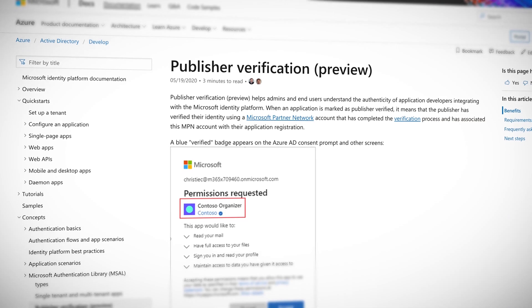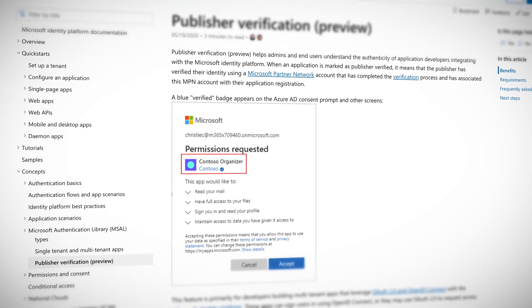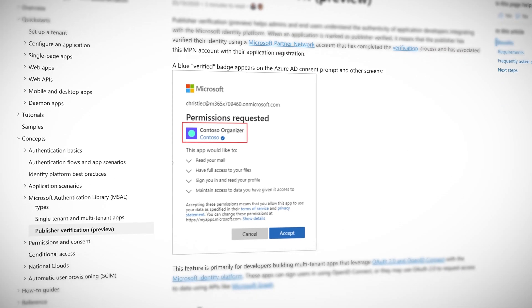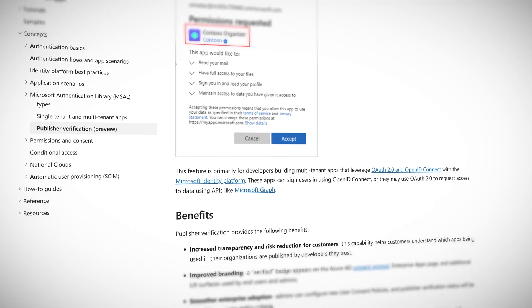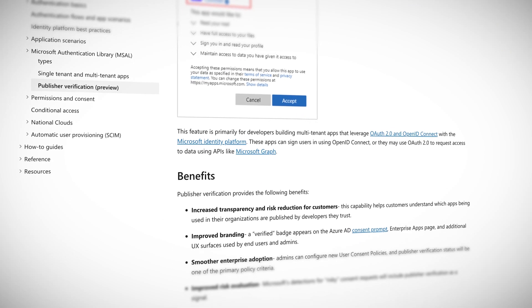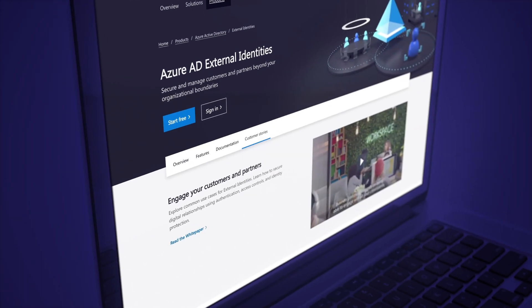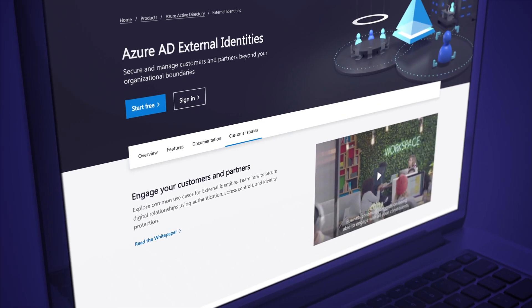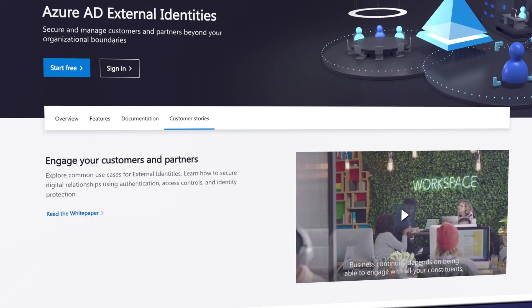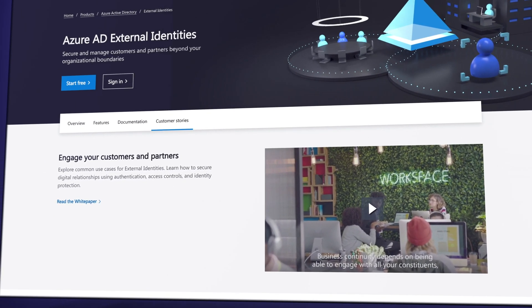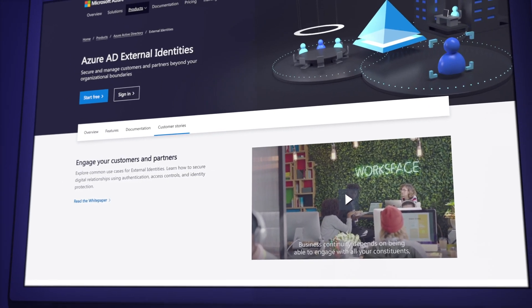Publisher verification is a feature long overdue to make sure that as you hand over the keys to your kingdom, you at least get the warm fuzzy feeling of a blue checkmark that tells you your new application is allowed access to all the things. Azure External Identities expands on how users can register with your Azure Active Directory environment by allowing enrollment from new external sources beyond Microsoft accounts, such as Google or Facebook.